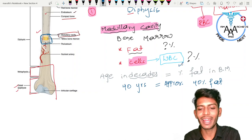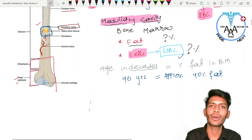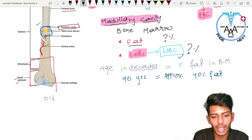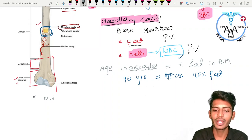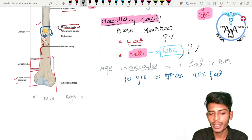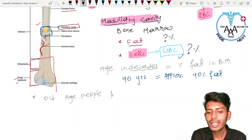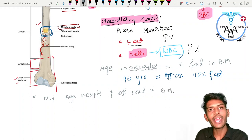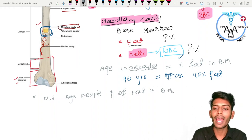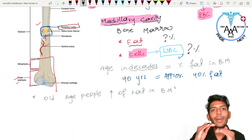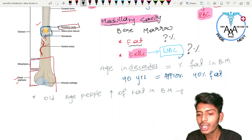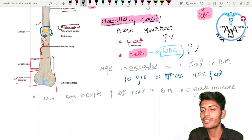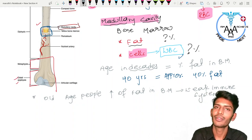Old age people are immunocompromised, and here is the reason: in old age, there is an increased percentage of fat in the bone marrow compared to a young person. This increased fat leads to fewer cells, which leads to a weak immune system. That is one key reason why the immune system is weak in old-aged people.